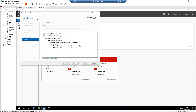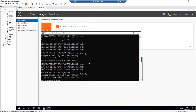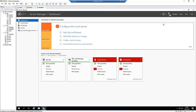I'm going to pause the video and come back when the installation has completed. The installation has now completed, but we still need to promote this server to a domain controller. I can click Promote the Server to Domain Controller, or click Close and use the notification flag at the top.